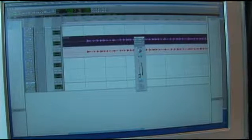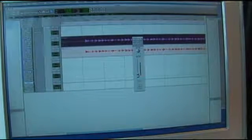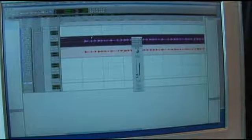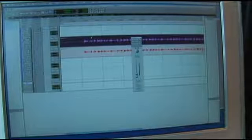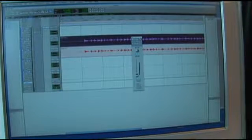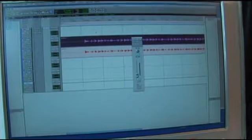The fourth one is a drawing tool for automation — like we talked about before — if you want to change the volume or the panning or anything like that.